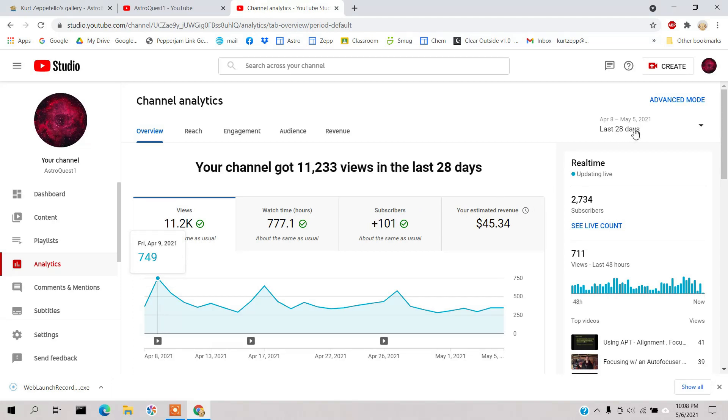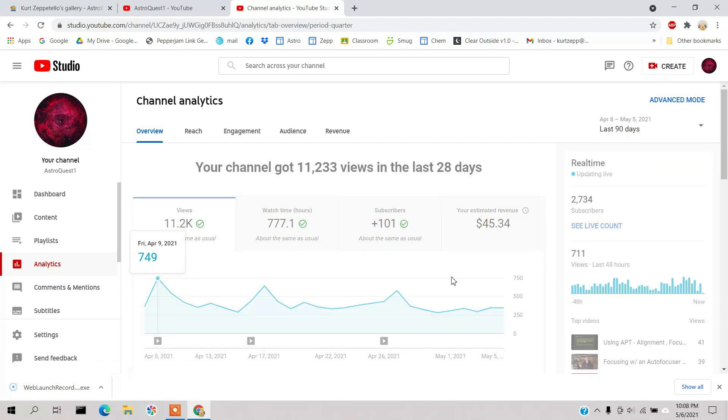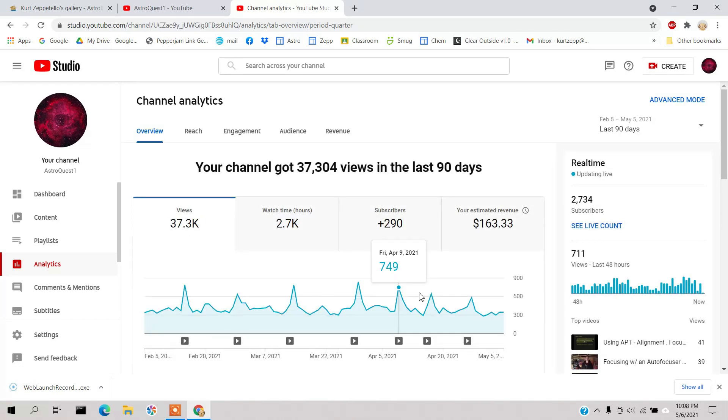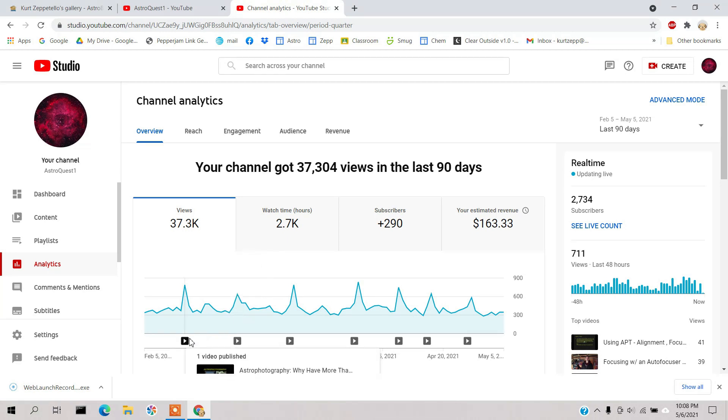I'm going to make it over the last 90 days, make it more factual I guess. You notice these blips here, these big blips happen to correspond when I make a new video.